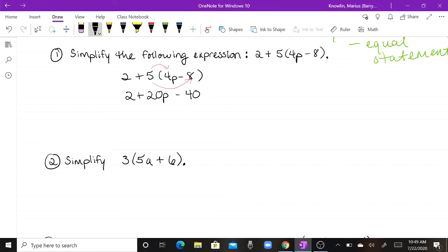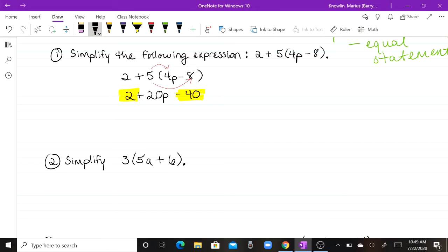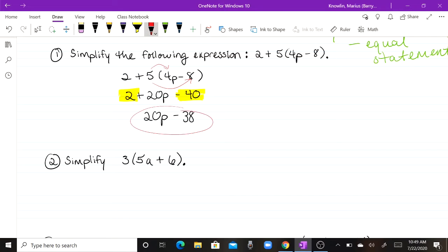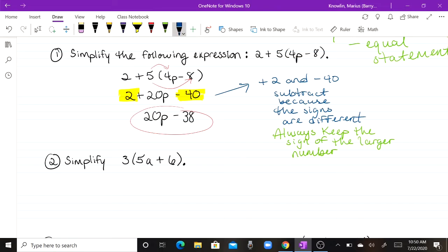Now I need to combine like terms. My like terms here are my constants: positive two and negative 40. When you combine those, you end up subtracting and keep the sign of the larger number. So our final answer is 20P minus 38.